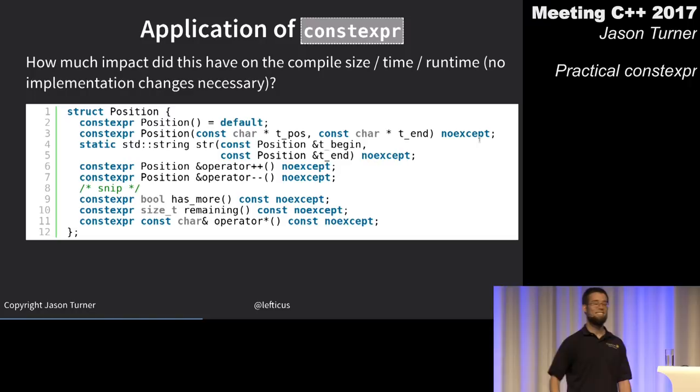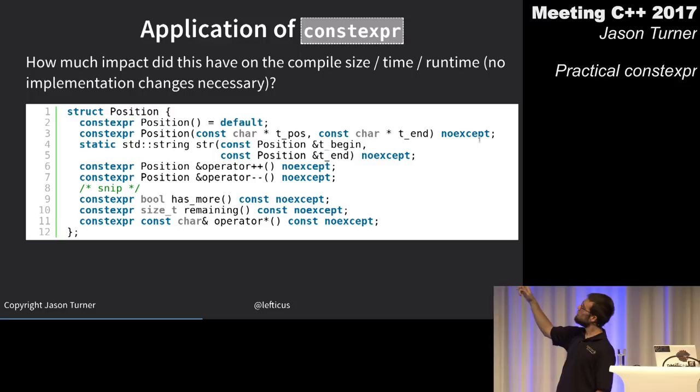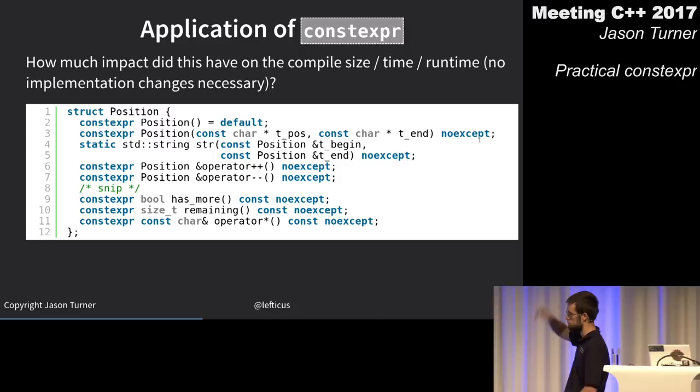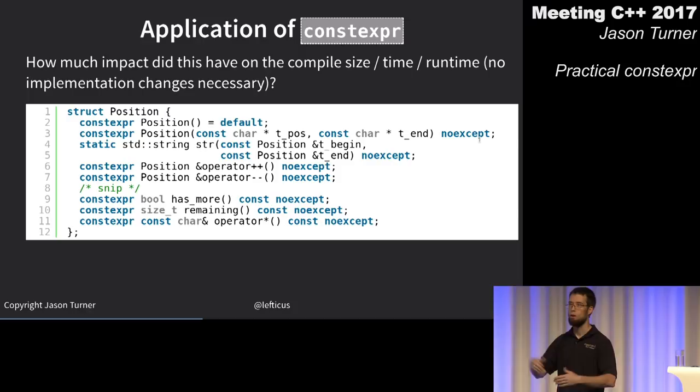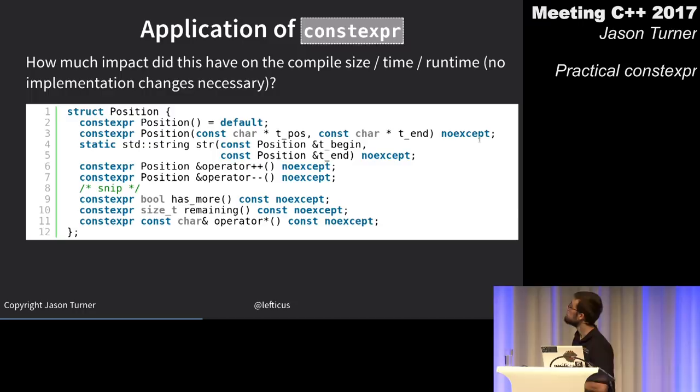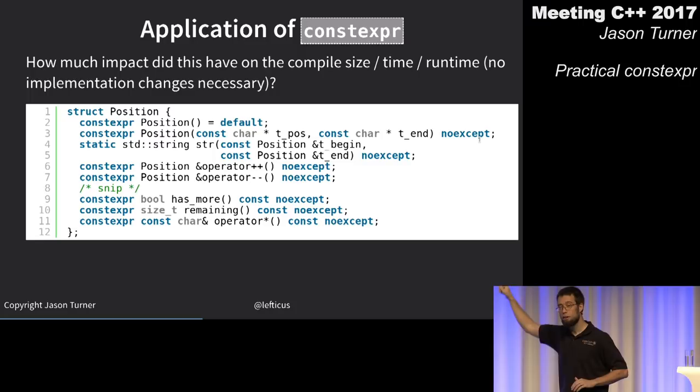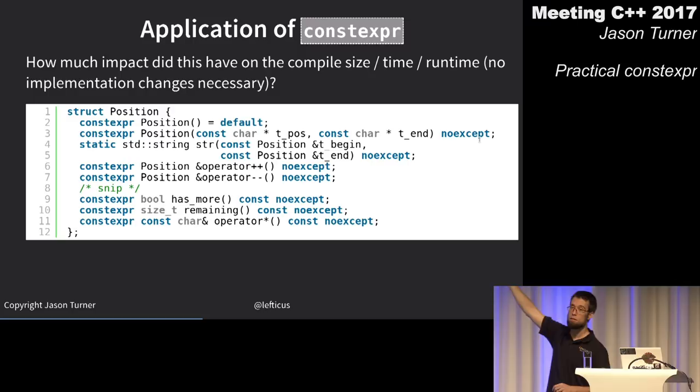The str method on line 4 cannot be made constexpr because its return type is not literal. But I made the rest of the position object constexpr — it's used for literally every character parsed and implies inline.